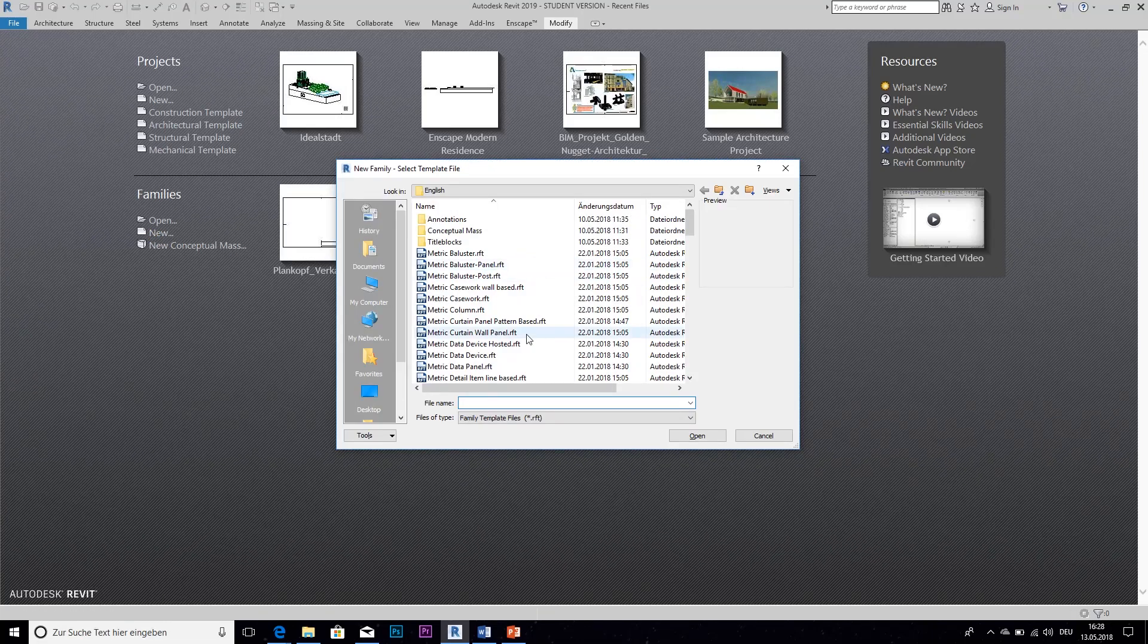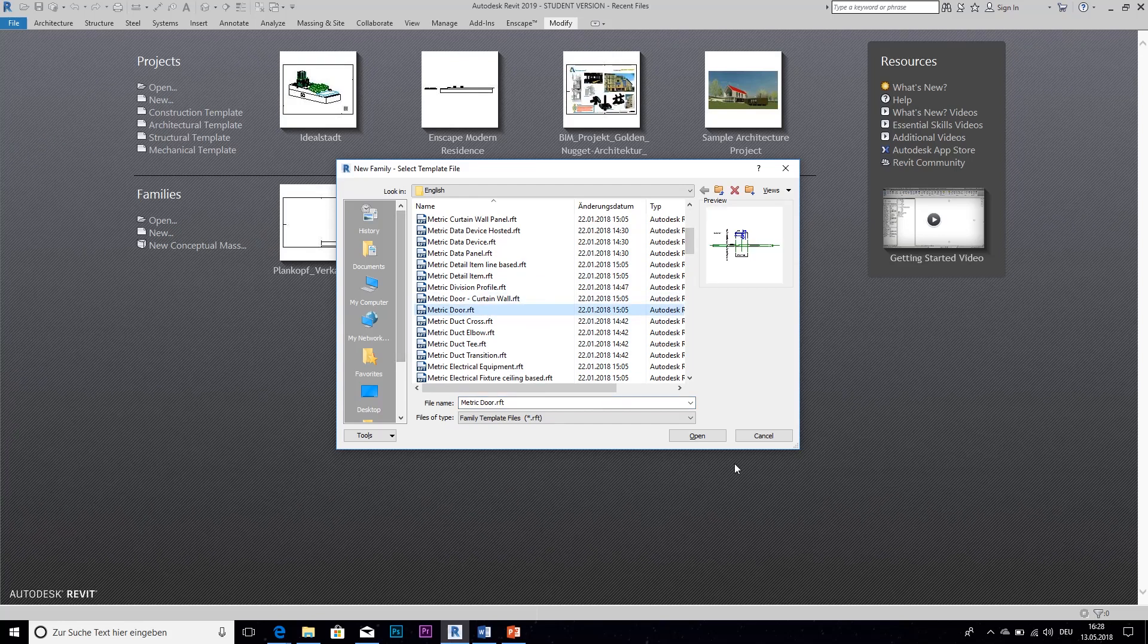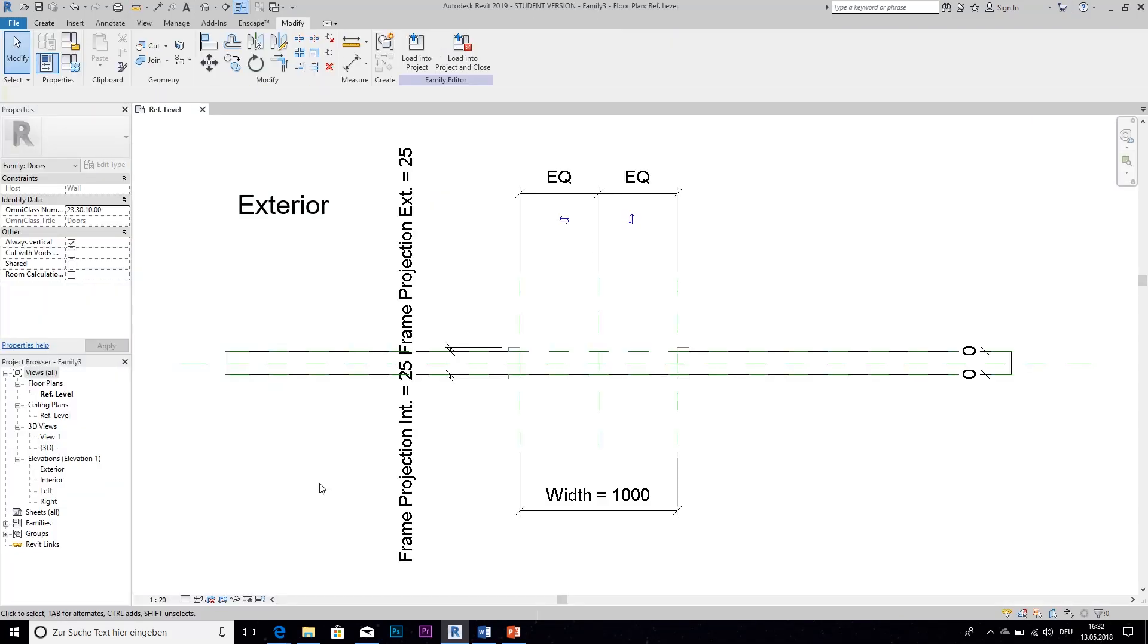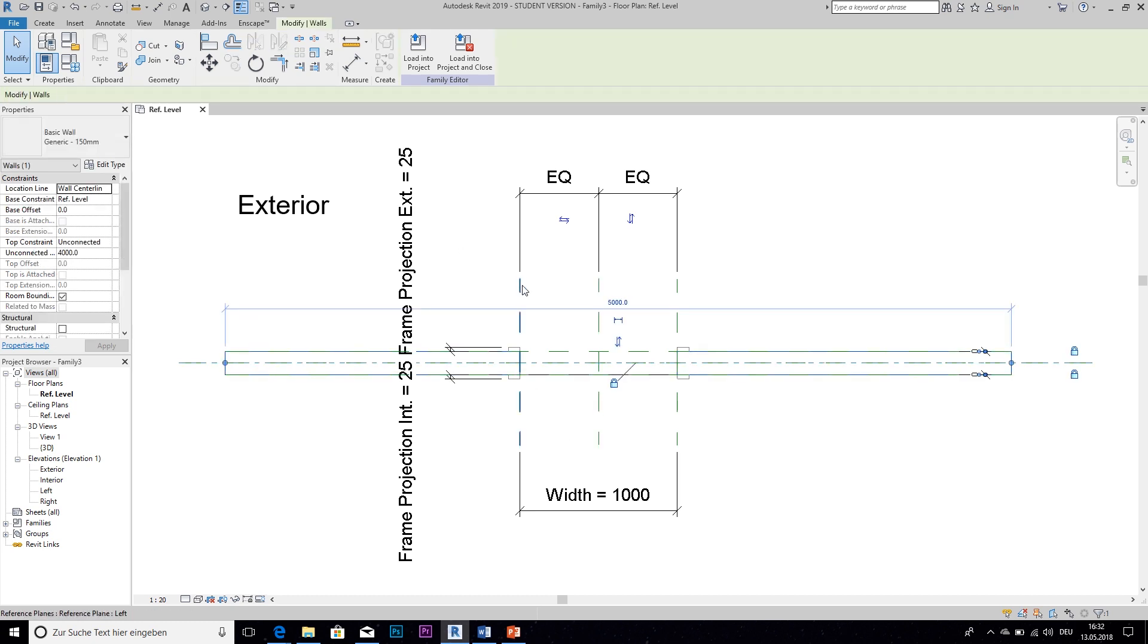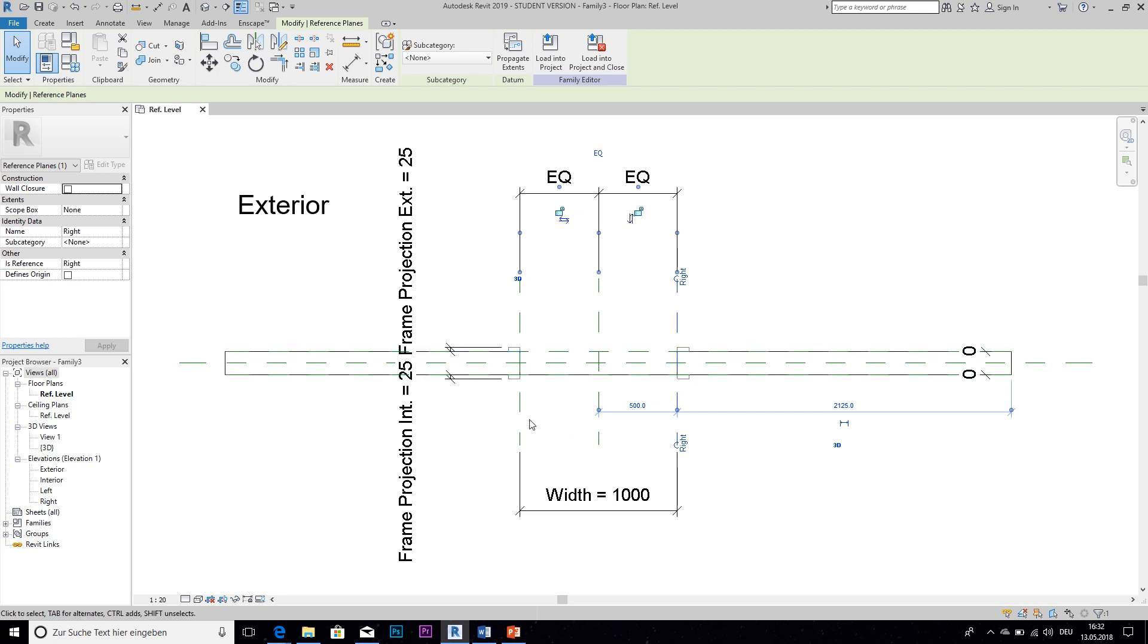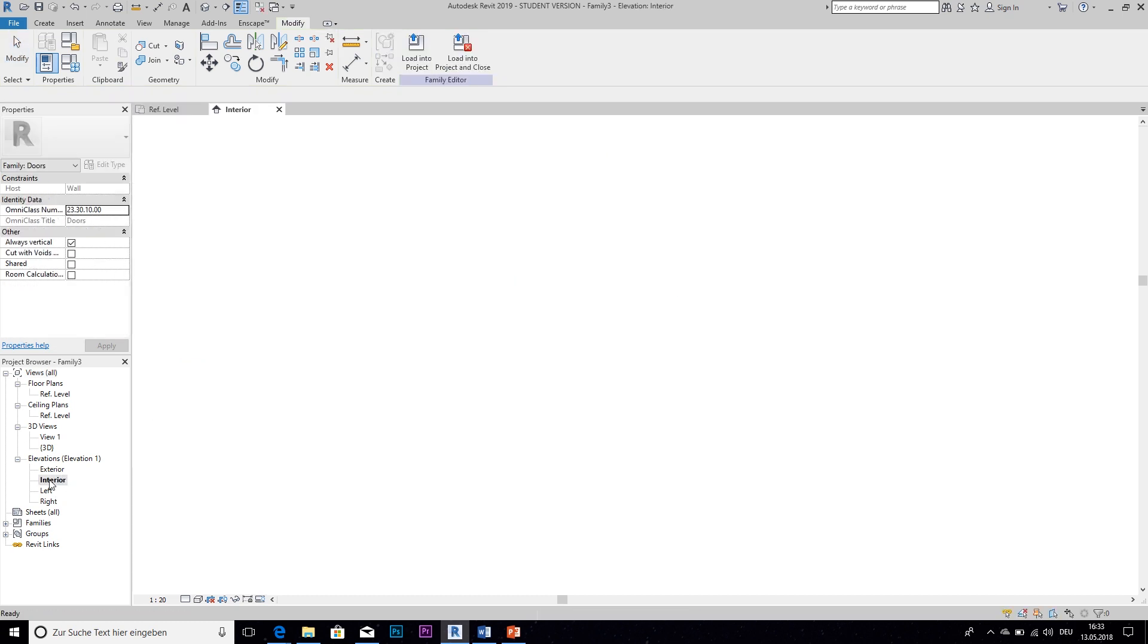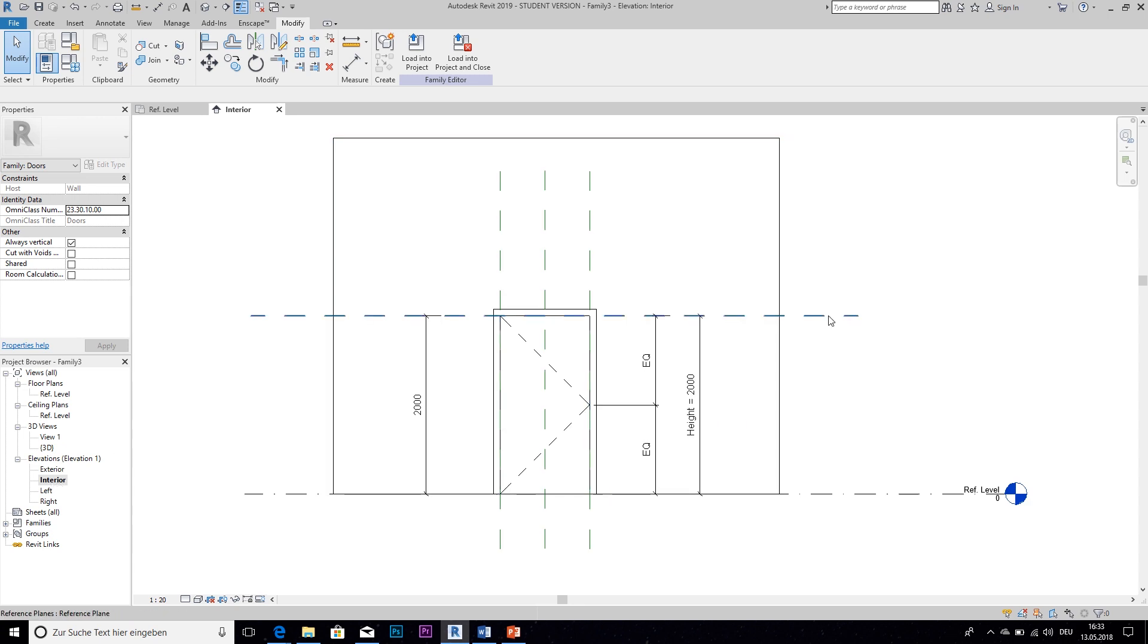We search for the door template which is this one and click on open. And what we see now is a template that we can create a door in so we don't have to start from scratch. So it already has a generic piece of wall with an opening and it has these construction planes that are very helpful because we can attach our objects to them. So we can see there are already two construction planes that define the width, and if we go to an elevation we can see that the height is also already defined with a construction plane.